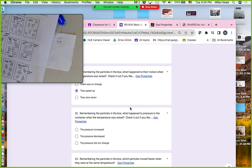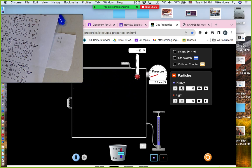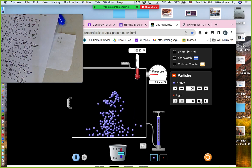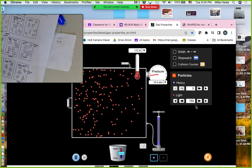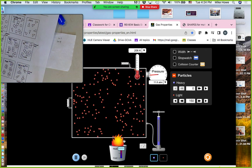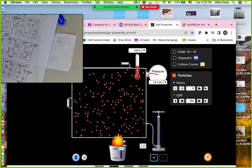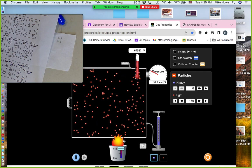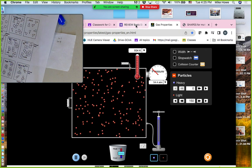What happened to pressure when the temperature was raised? Since the particles are moving faster, they're going to hit the side of the container at a faster rate and with more force — so the pressure increases. That's why the answer is: pressure increases.